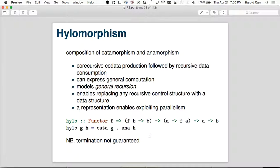Let's move on — we're over an hour. The last one is hylomorphism: it's just an anamorphism followed by a catamorphism — an unfold followed by a fold. What's really cool is I got to call my nephew and say, 'I just learned how to do a co-recursive co-data production followed by a recursive data consumption using a hylomorphism, which is just an anamorphism followed by a catamorphism.' And he hung up on me.